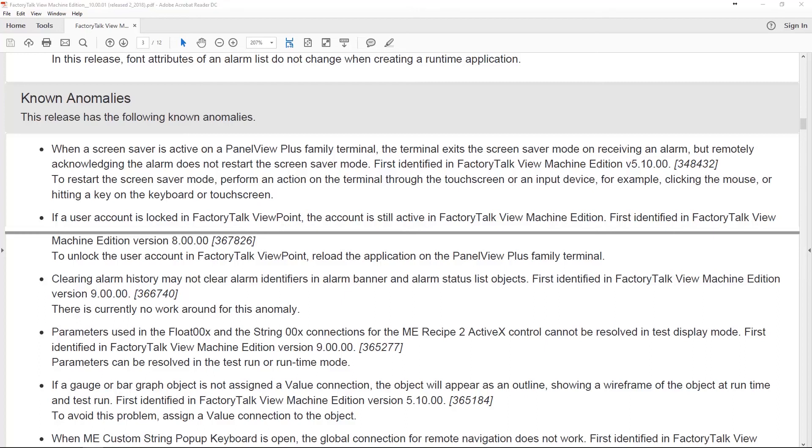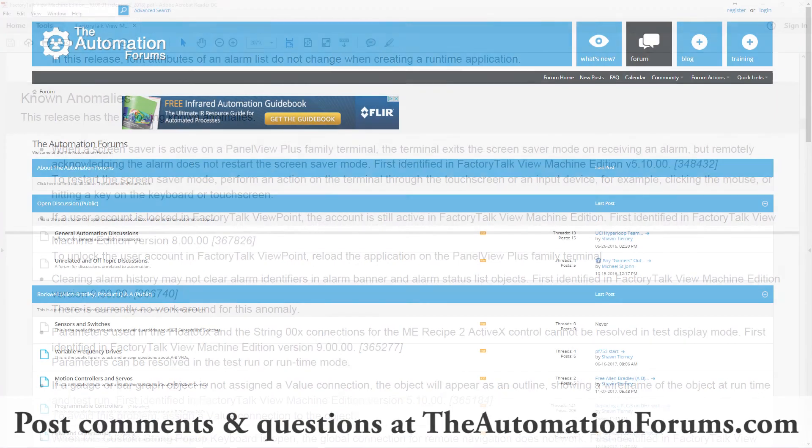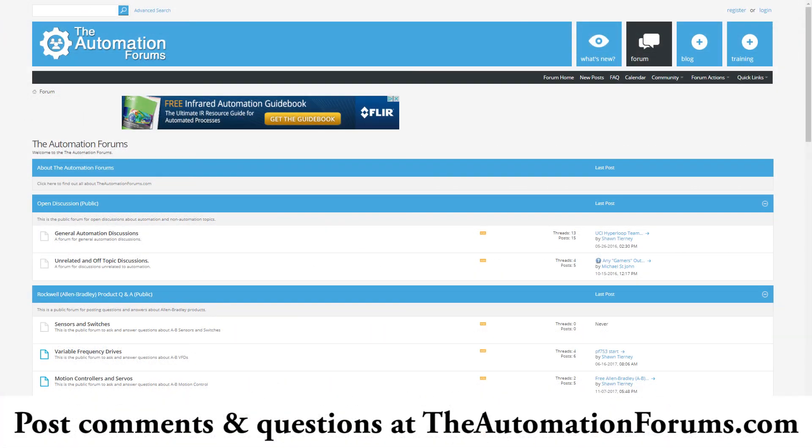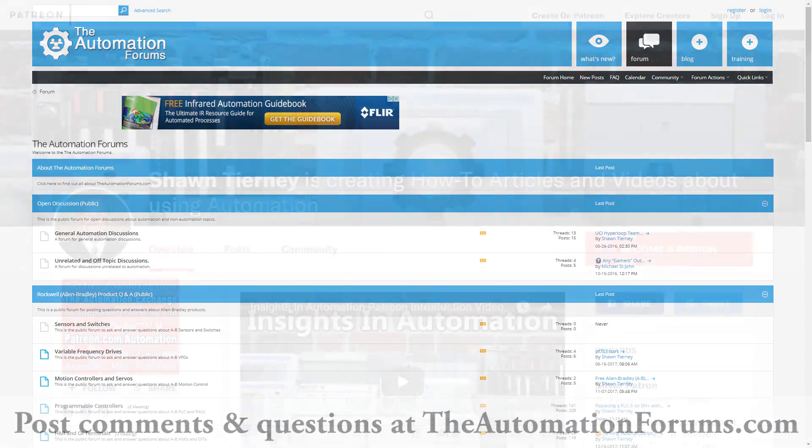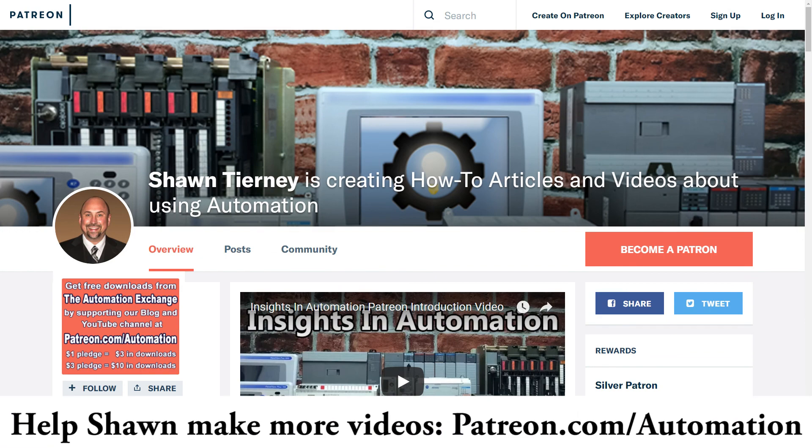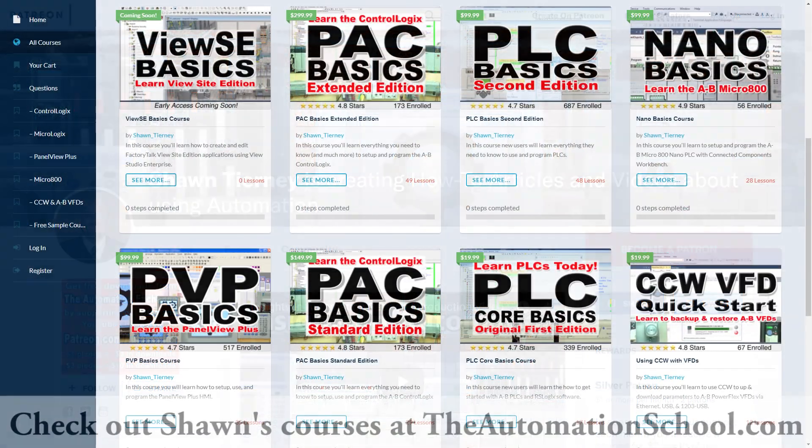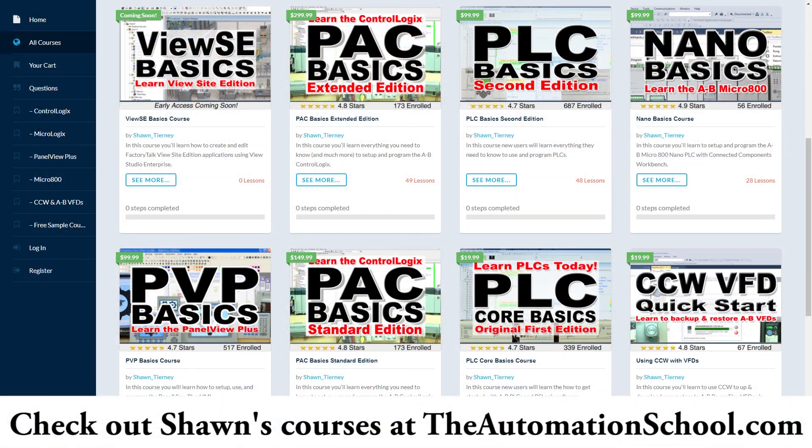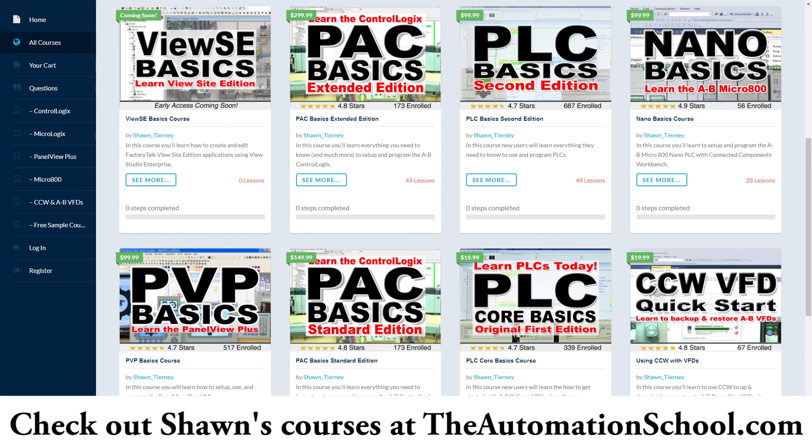Now, in the coming days, we'll talk about FactoryTalk View Site Edition, both 9 and 10. And if you find these videos helpful, please give me a like and a thumbs up. And if you have any questions about anything I covered or you want to get my thoughts on something, hit me up over at my free forum, theautomationforums.com. You know, you can also support my work with a $1 monthly pledge over at patreon.com/automation or by taking one of my easy to follow self-paced training courses over at theautomationschool.com. Well, that's it for today's podcast. Until next time, peace.